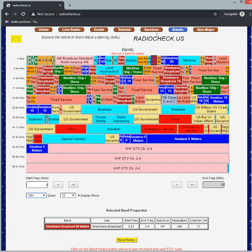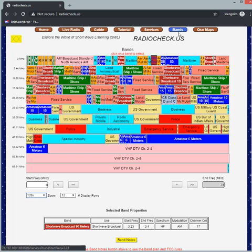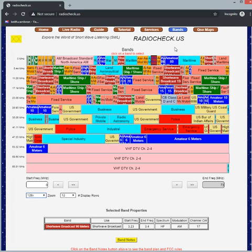And that is the services tab and the bands tab on my website. The website again is radiocheck.us.